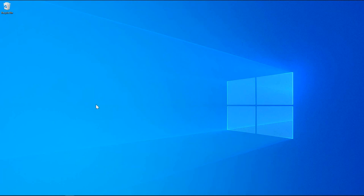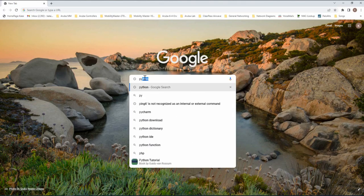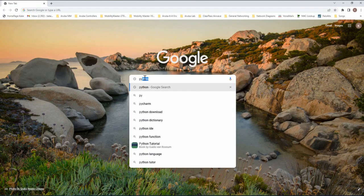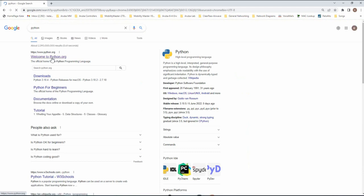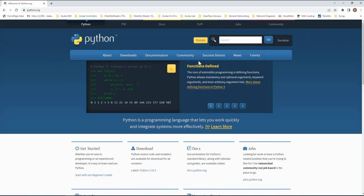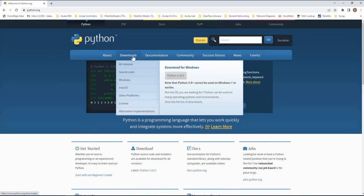Open up the browser of your favorite. I'm going to open my Chrome browser and type in Python and go to the first link www.python.org and click on download.